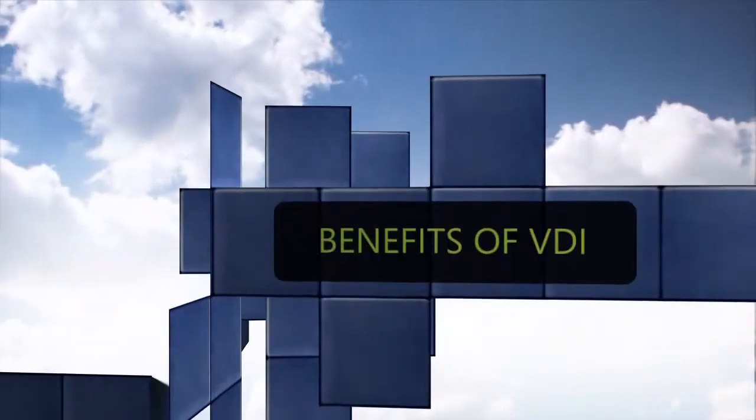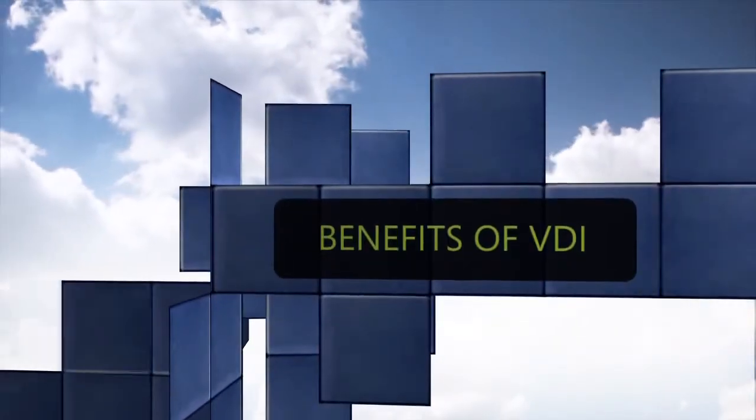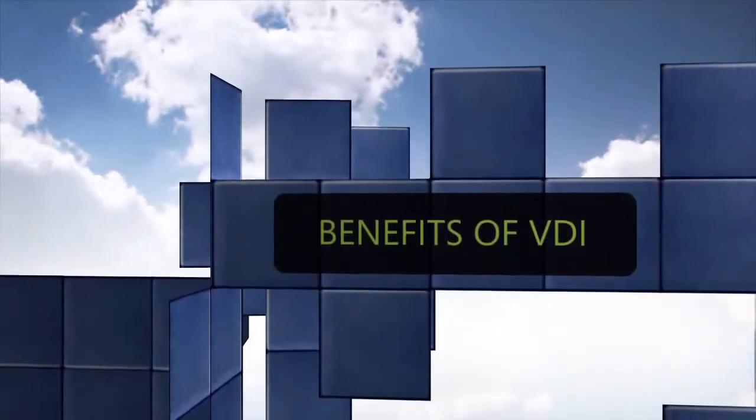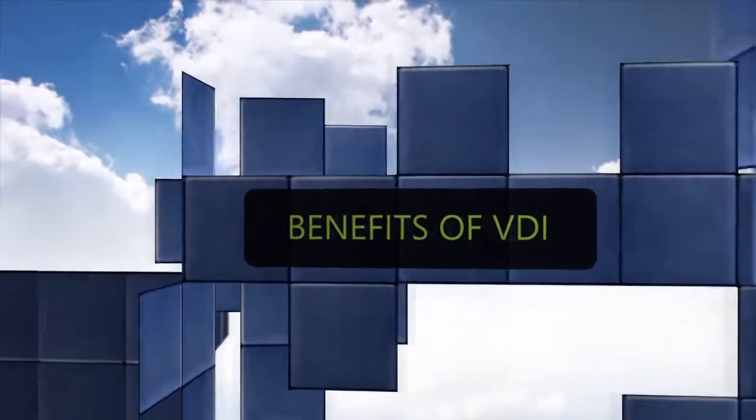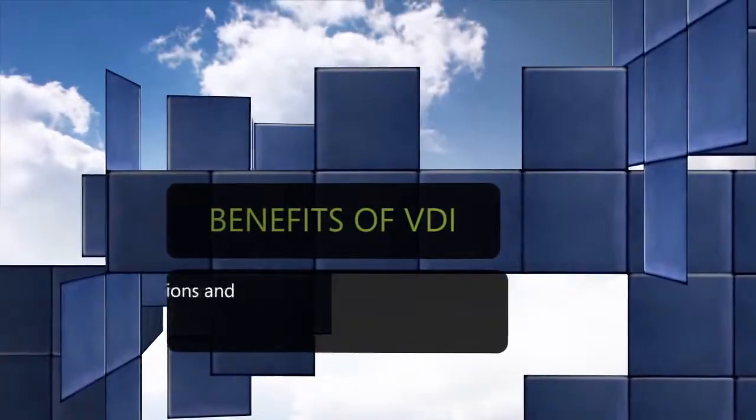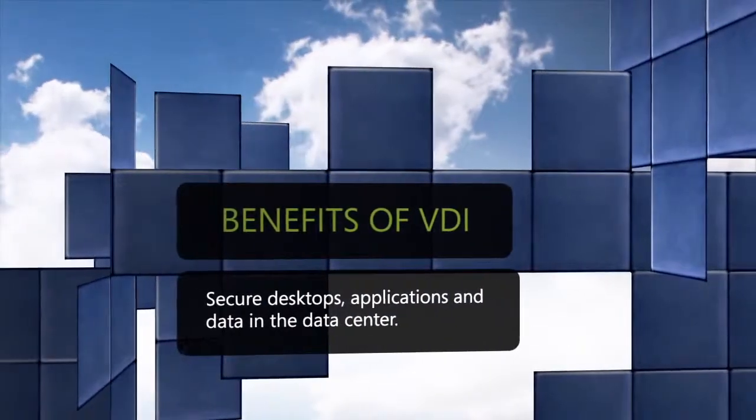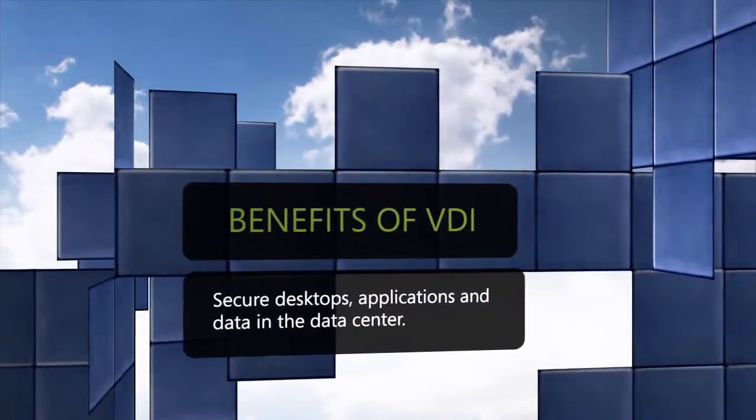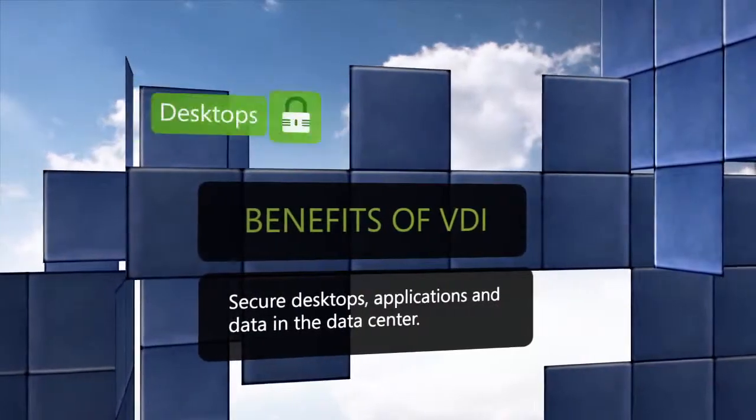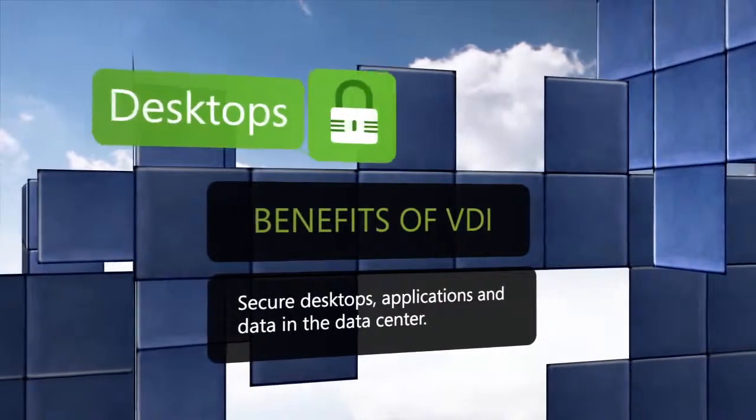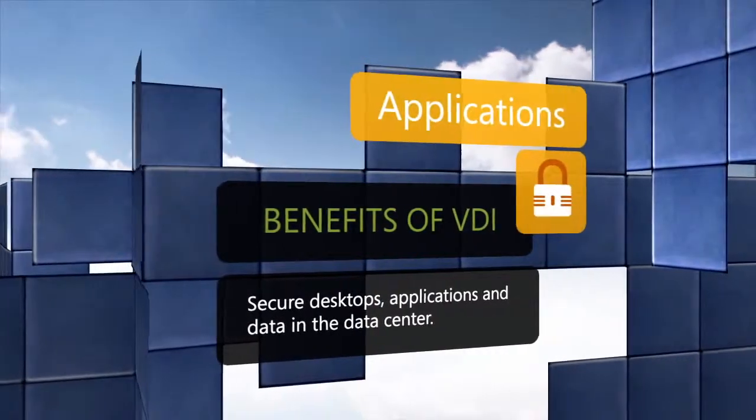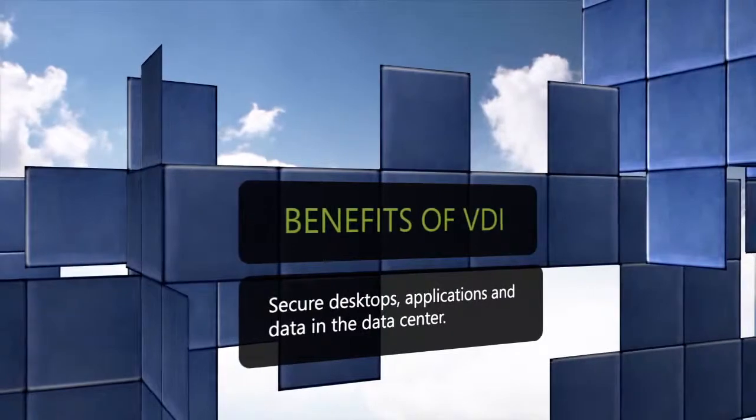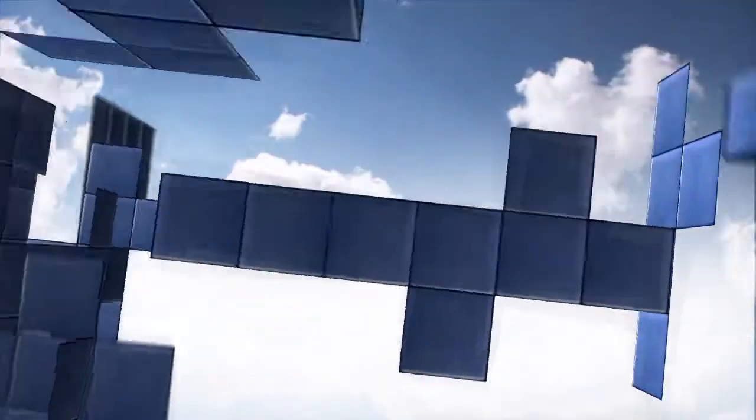In use cases such as these, VDI can provide significant benefits, such as delivering a secure desktop to virtually any connected device, since desktops, applications and user data all reside in the data center.